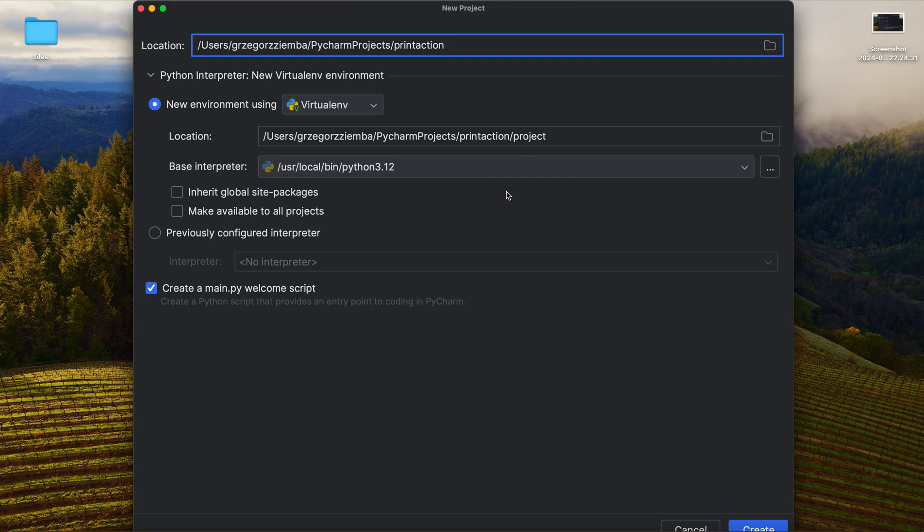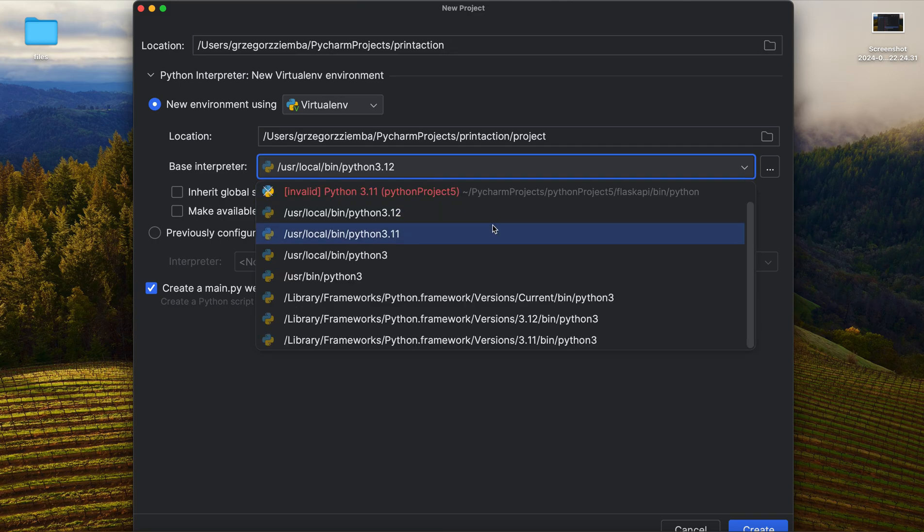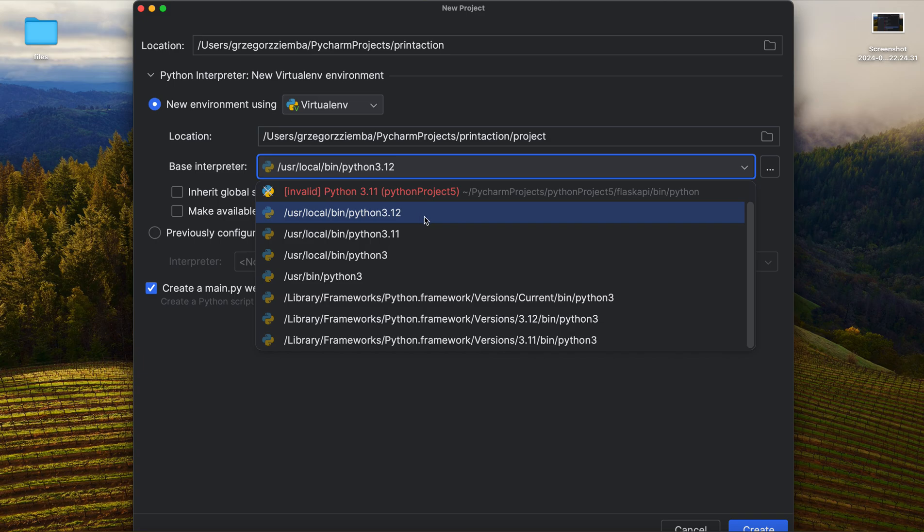And of course, our base interpreter. That's why I told you to download and install Python, because it's our interpreter that we are going to use to interpret and let our application run as it should. So in my case, it's Python 3.12.